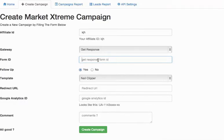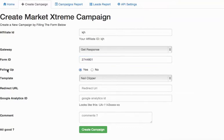Go back over to Market Extreme. Paste that in. Follow up is asking you whether you want the company to do their automated follow up on your behalf or not. I always choose yes because it's really good follow up.